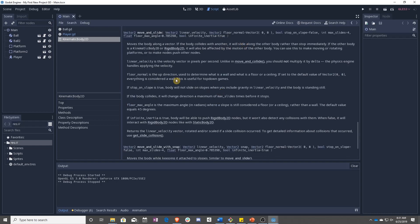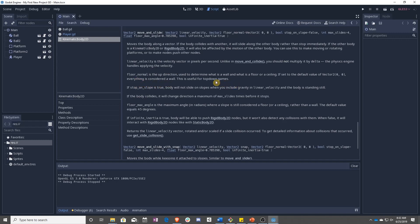So if we click on that, let's look through the parameters that move and slide can take. One is the linear velocity. We already have that. The next one is floor normal. So let's go figure out what floor normal is. It is the up direction, and it's used to determine what is a wall, floor, and ceiling.